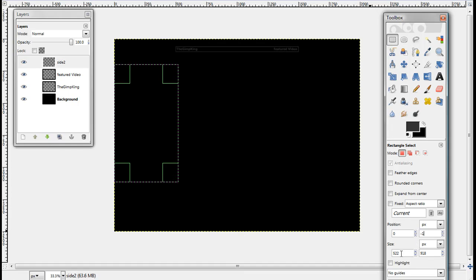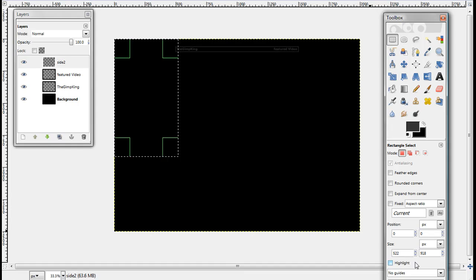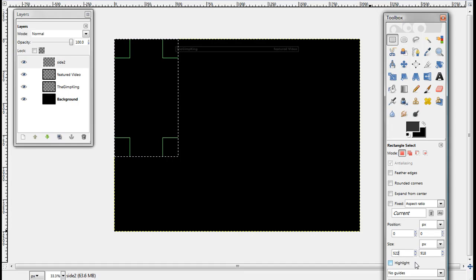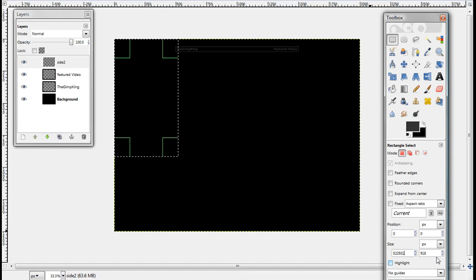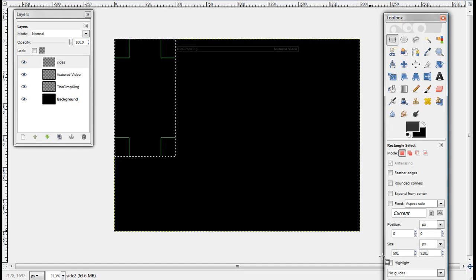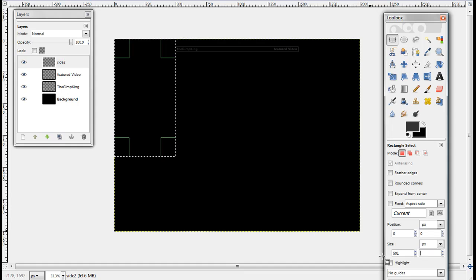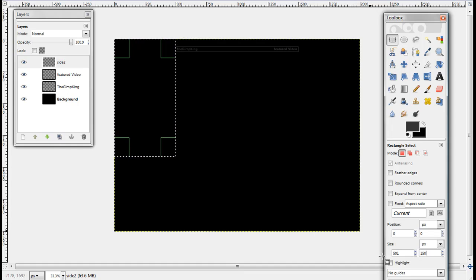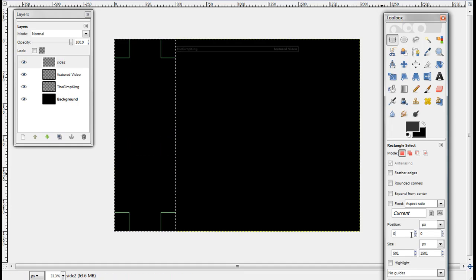And then take your size tool, and make it 501 by 1,500 and one. Now just click somewhere. There it goes.